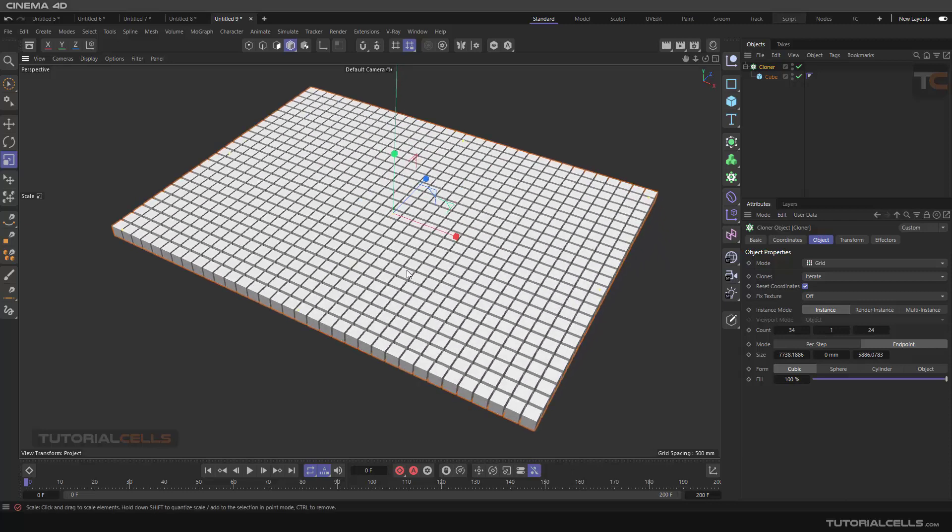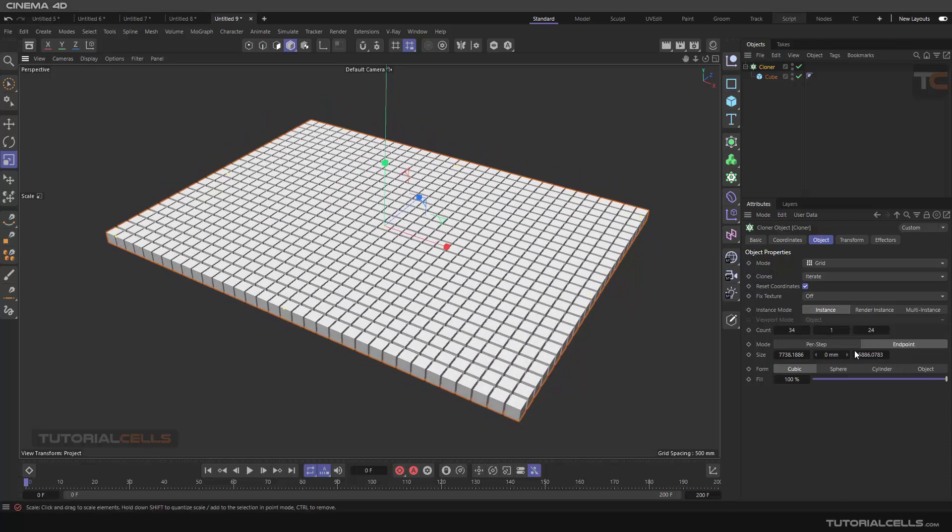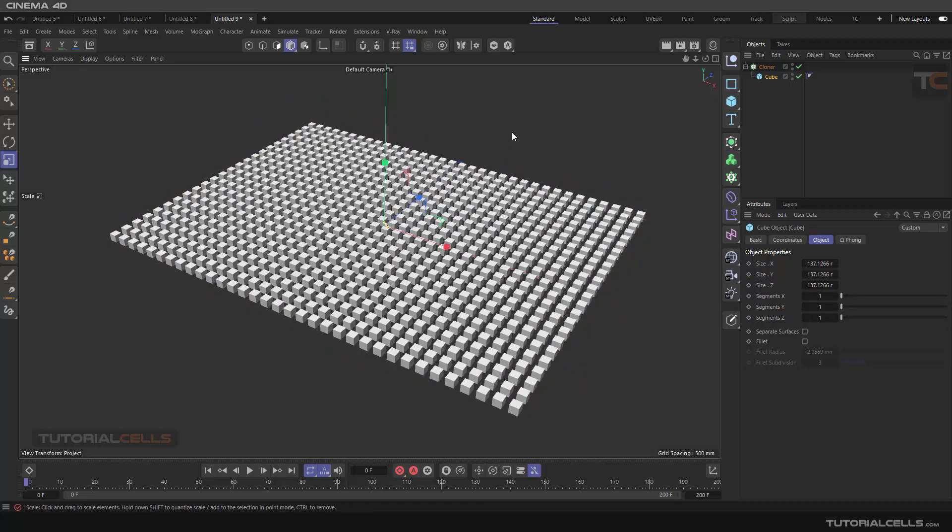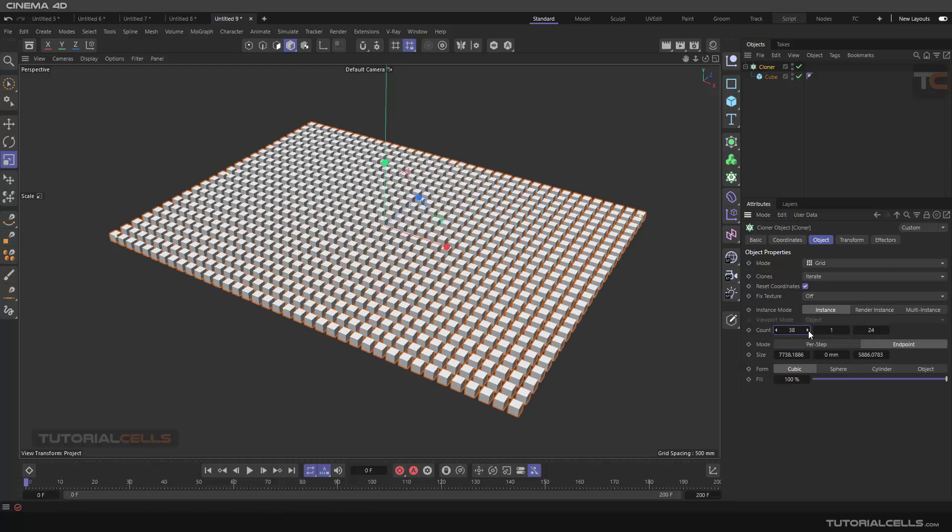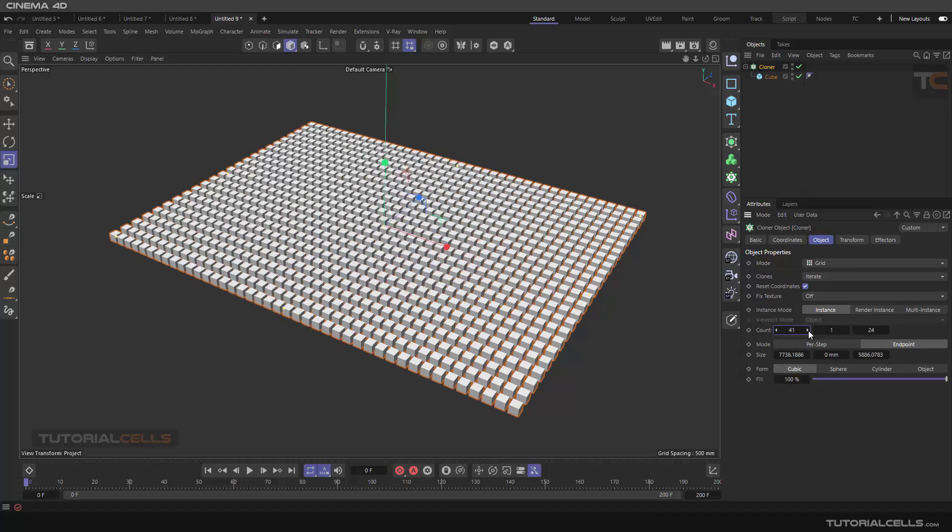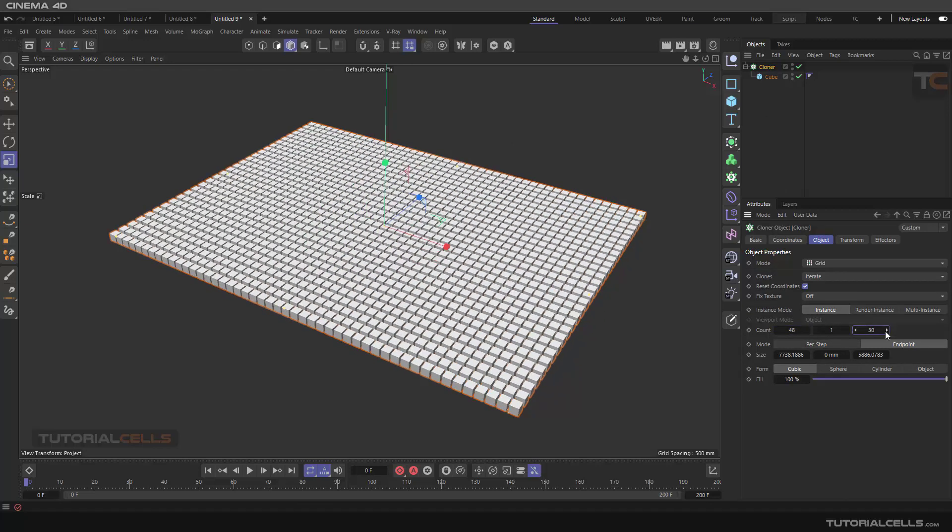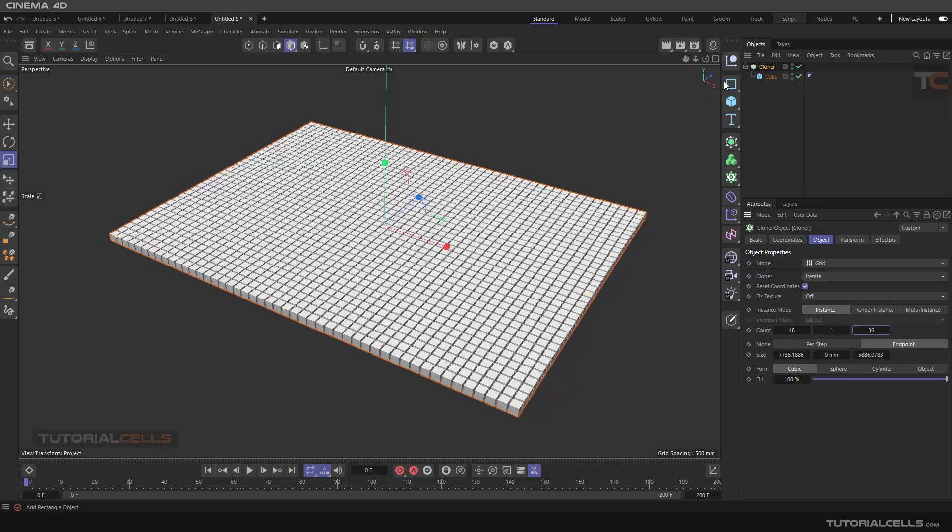Now I want to control, for example, you can make it smaller, control this parameter. We need more to better see that. Okay, select the cloner.